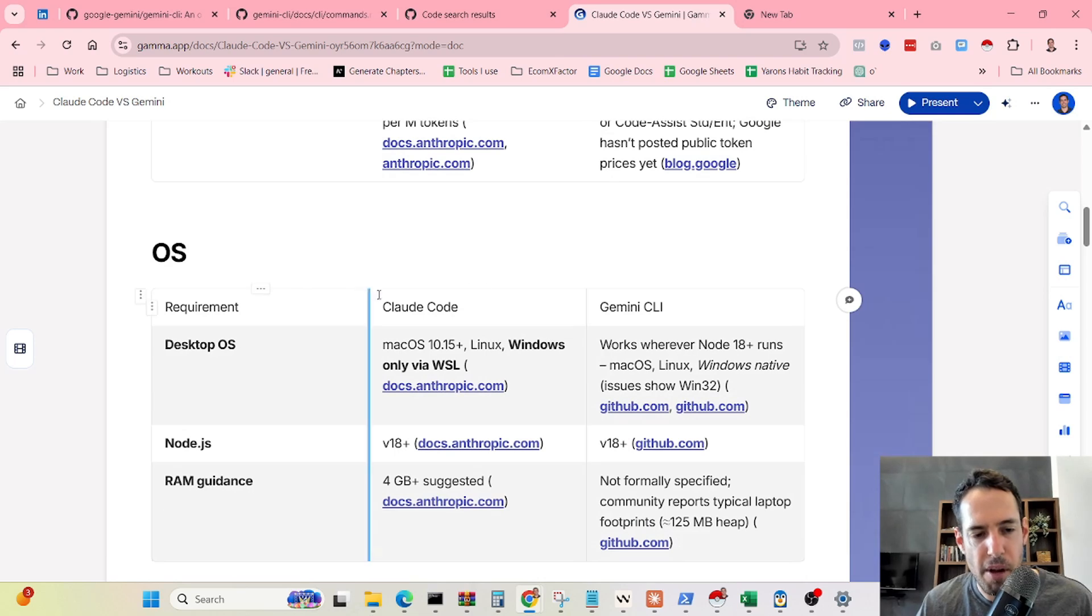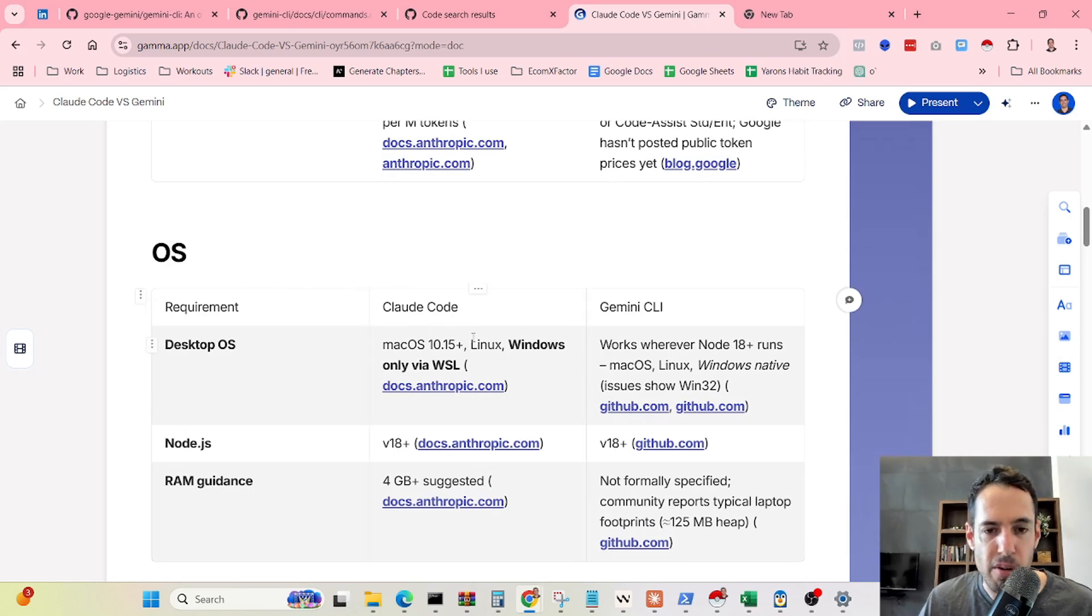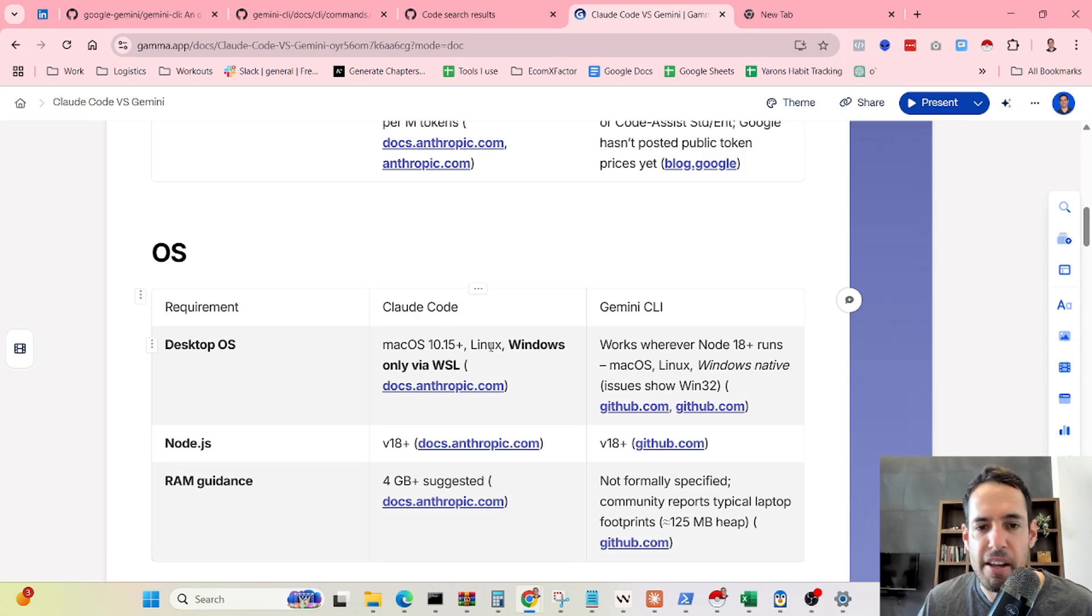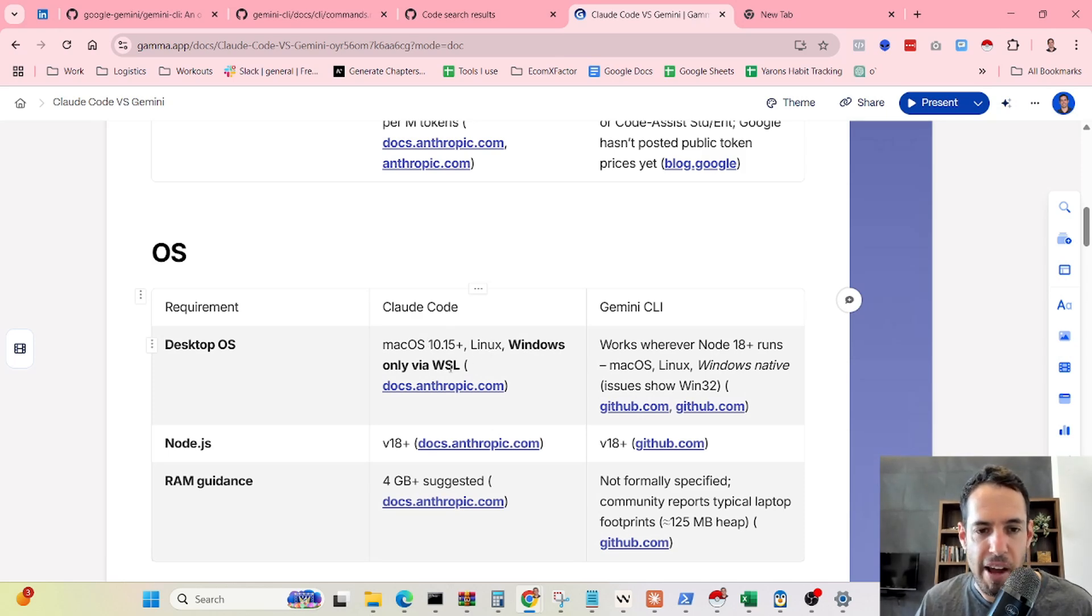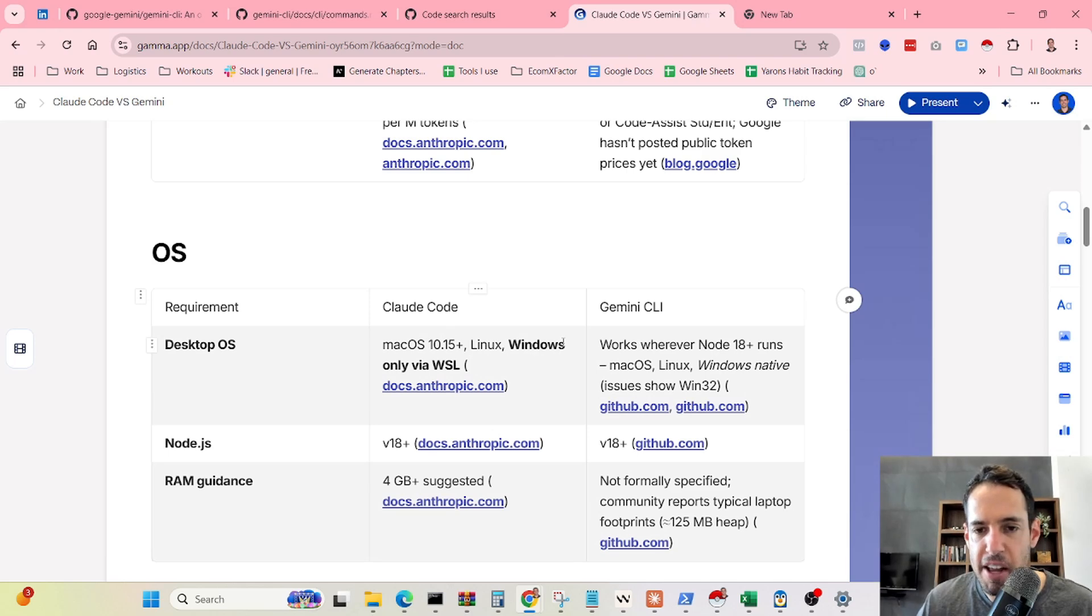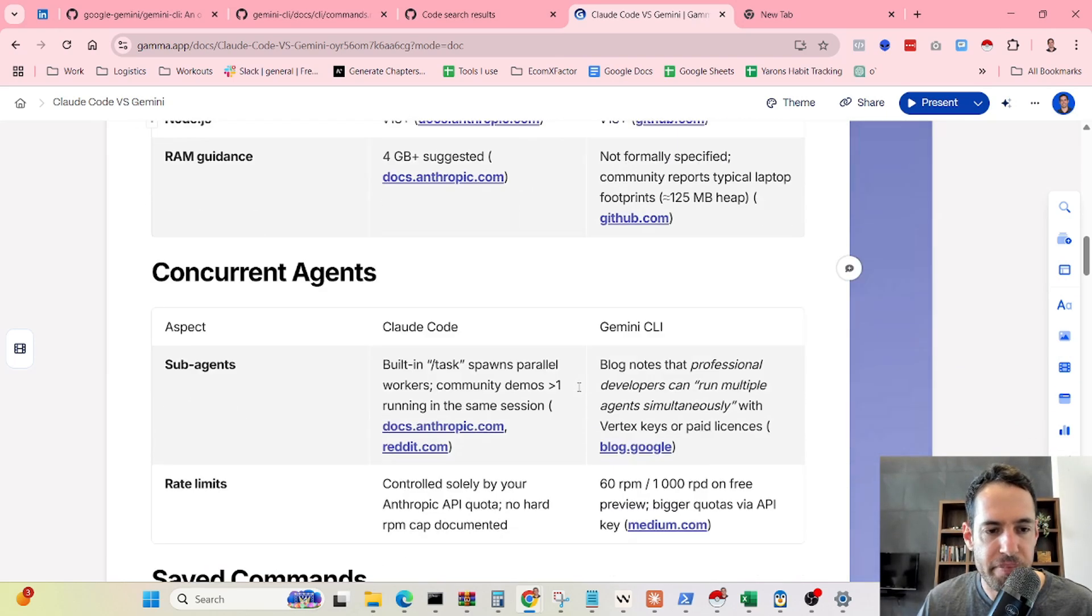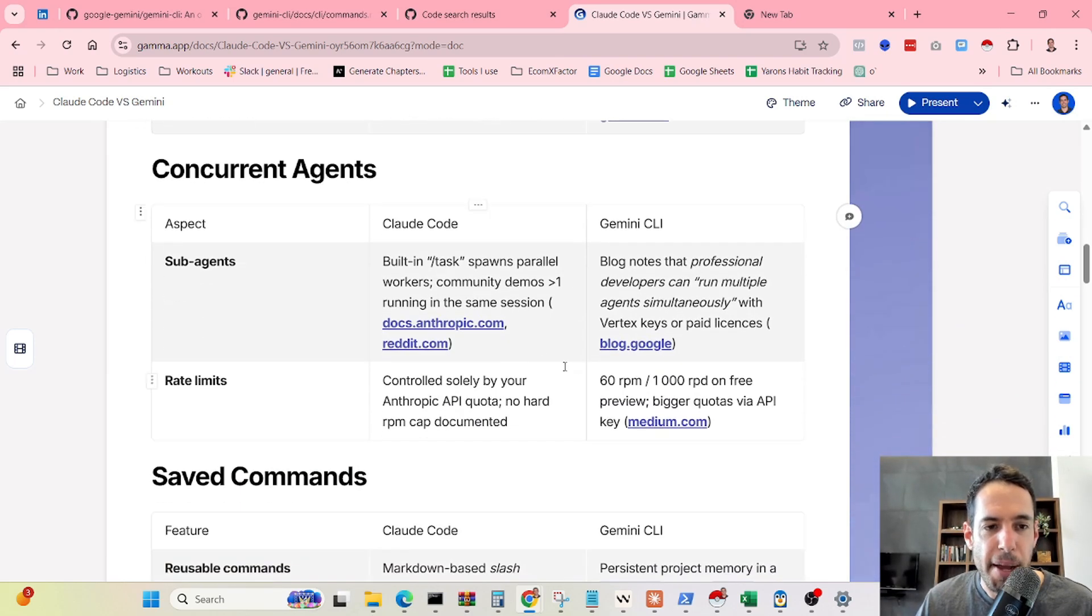In terms of operating system, at the moment, Claude Code operates on Mac, Linux, and if you want to use it in Windows, you've got to have WSL, while Gemini works everywhere.